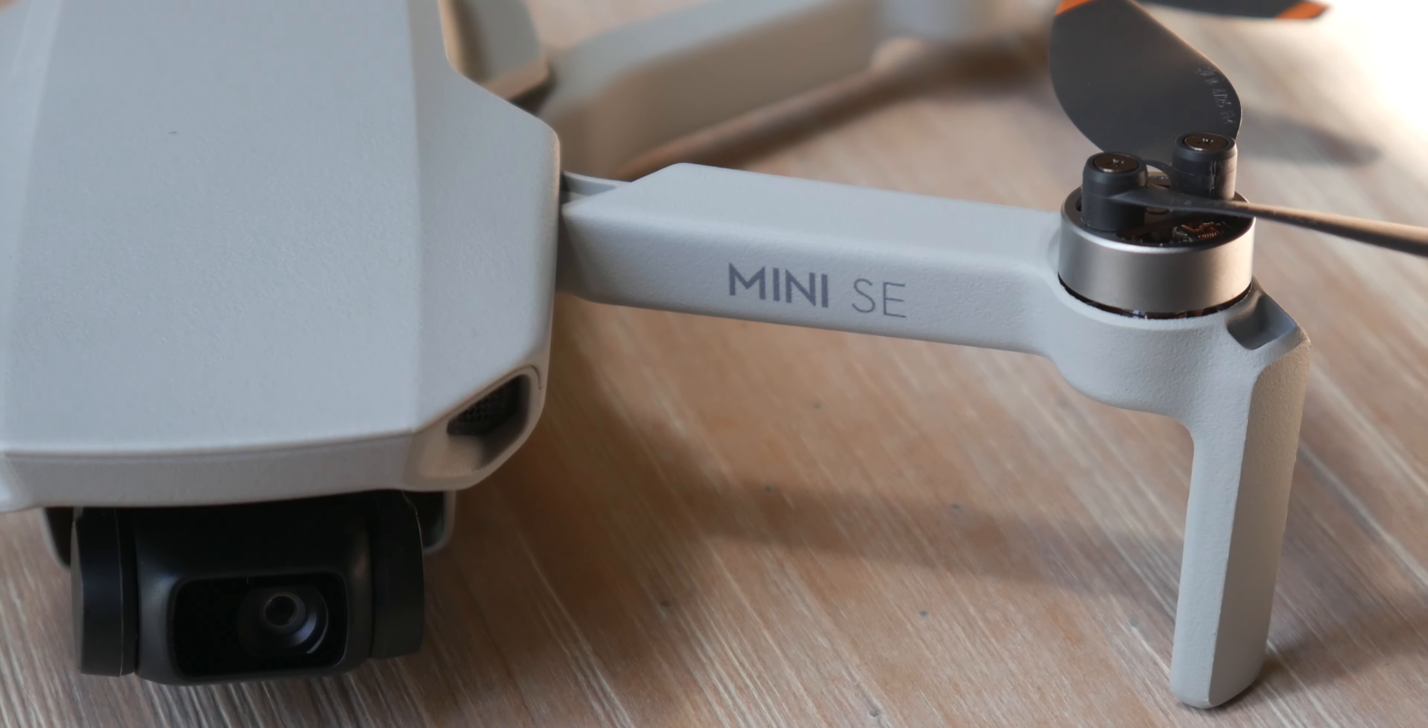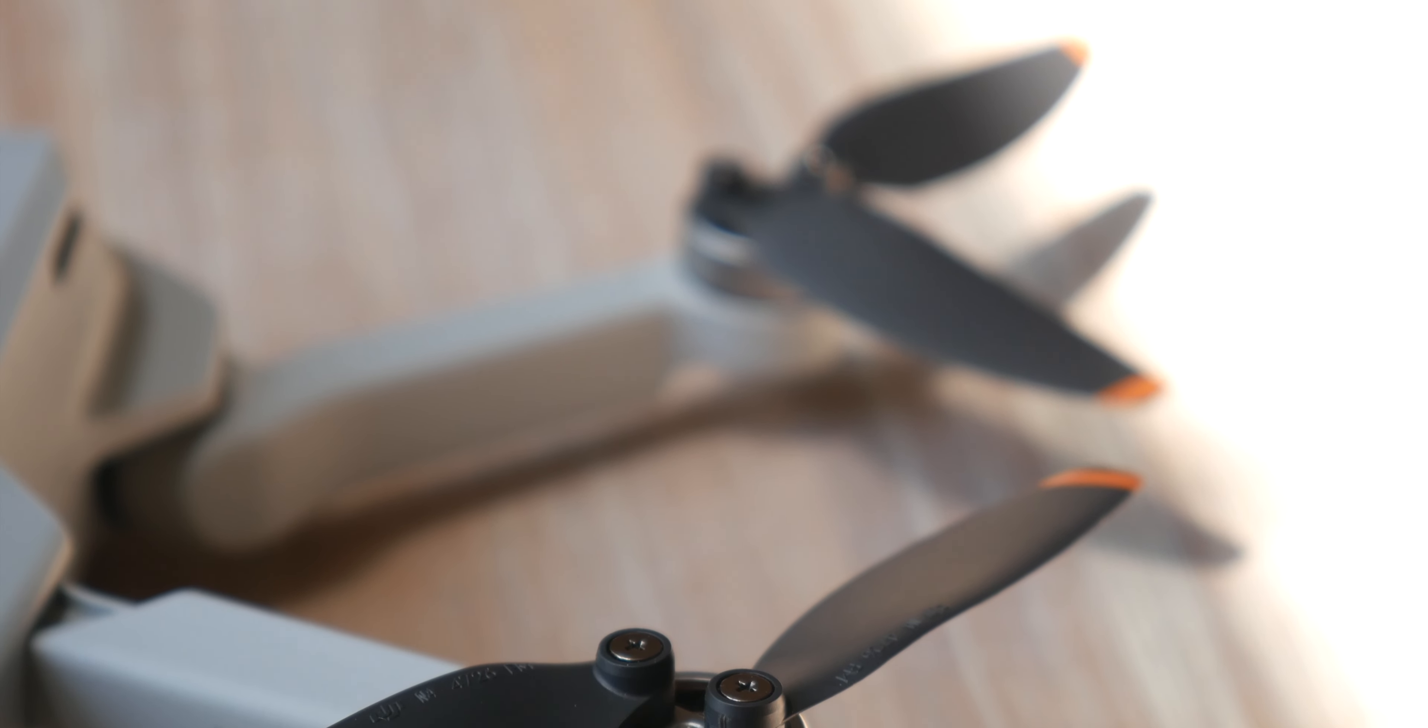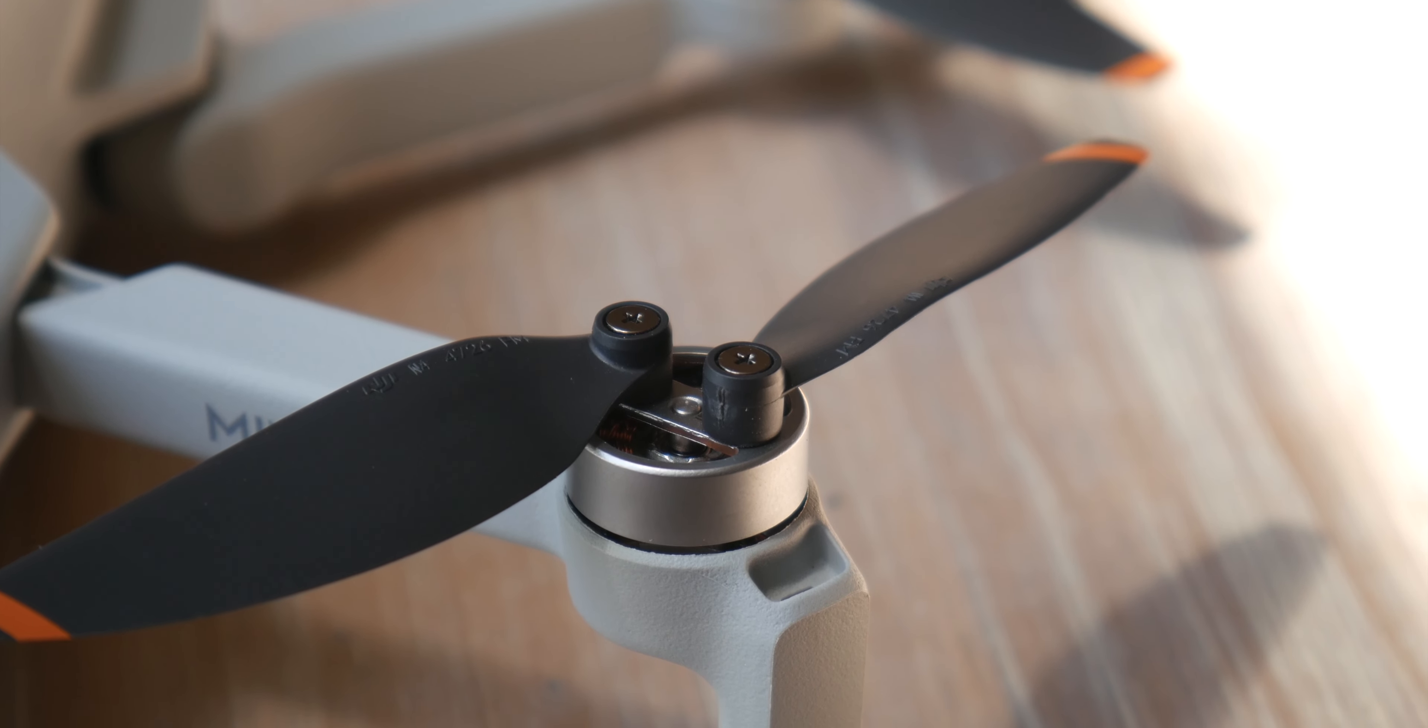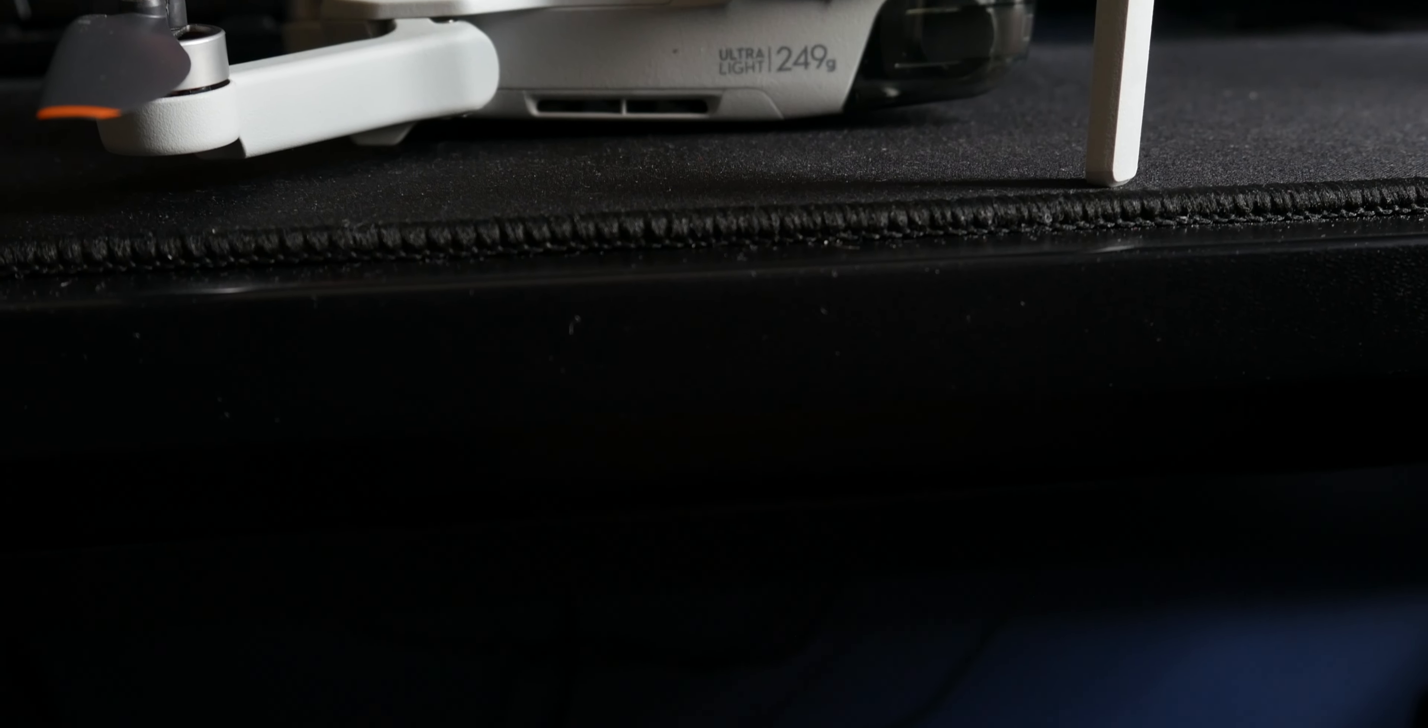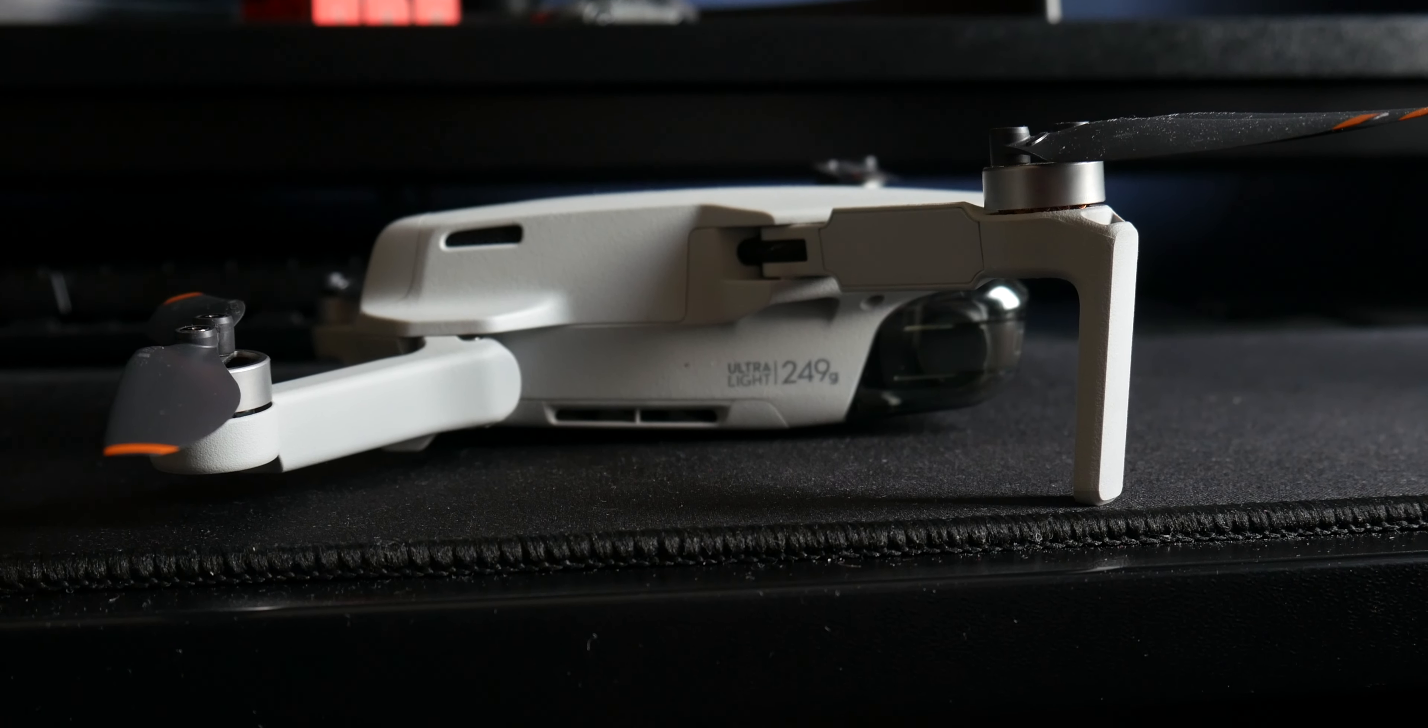I have been wanting a drone for a while and I was never quite sure which one I should get because they were either too expensive or too lacking in features. That is until the Mini SE caught my attention with a sale price of $350 Canadian dollars on Amazon. Normally, the Mini SE is $369 Canadian dollars or $279 US dollars for the drone by itself.